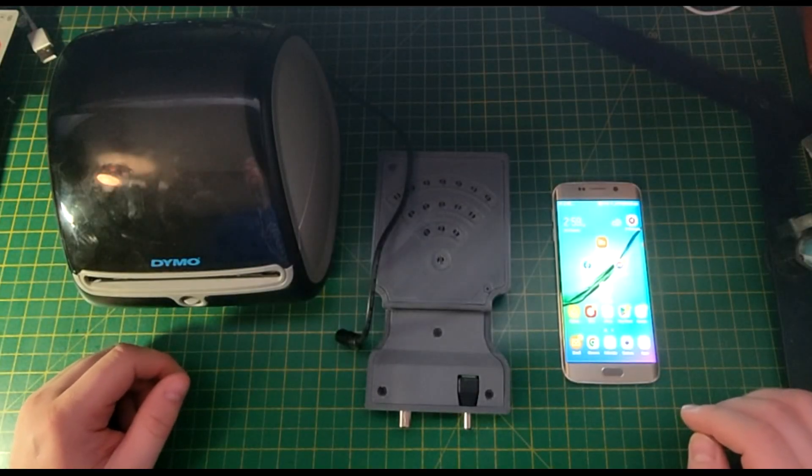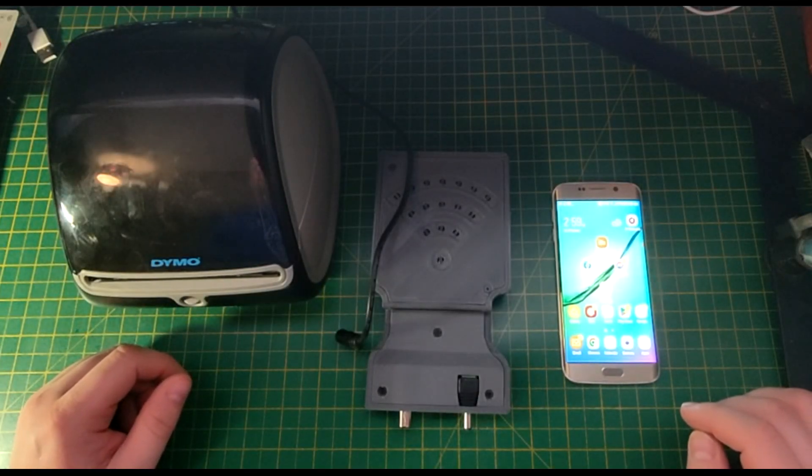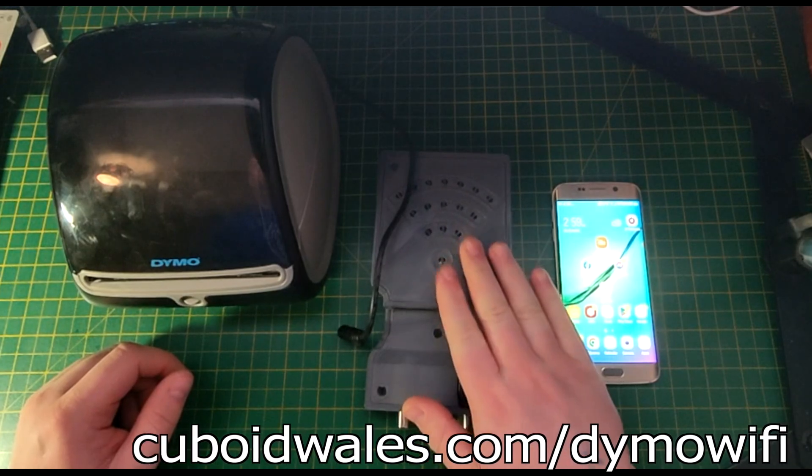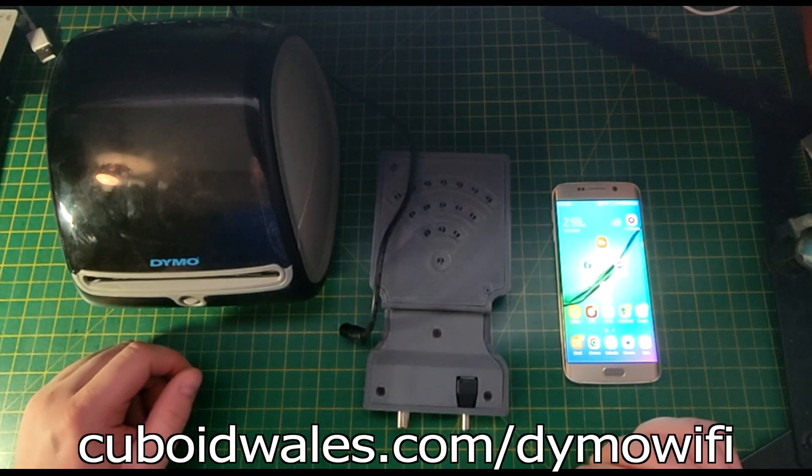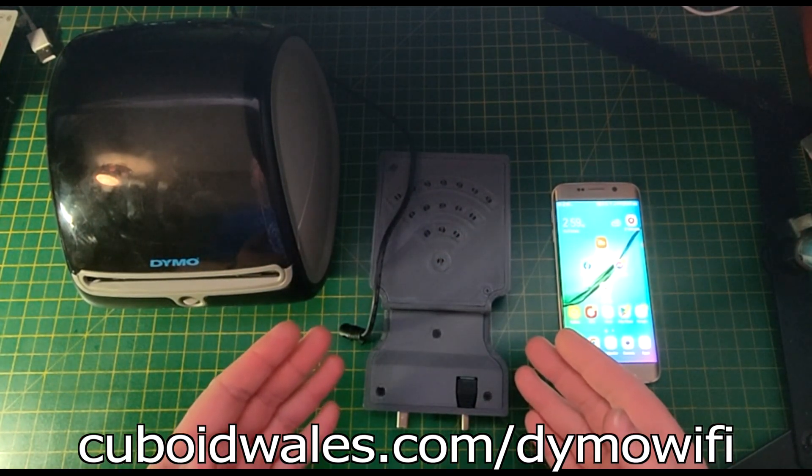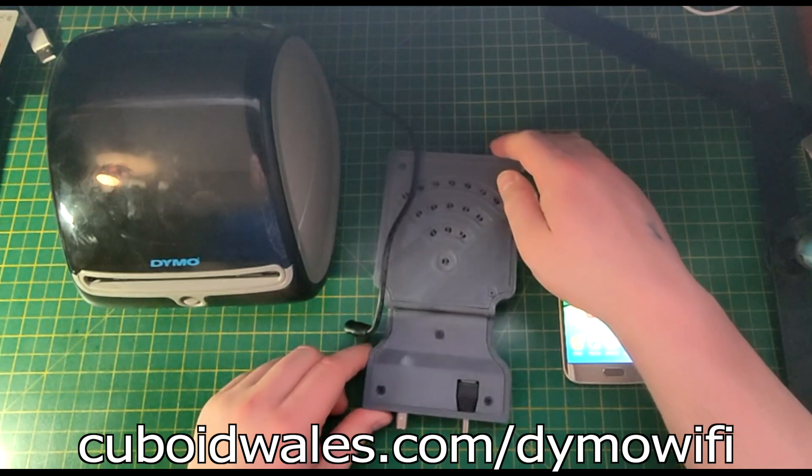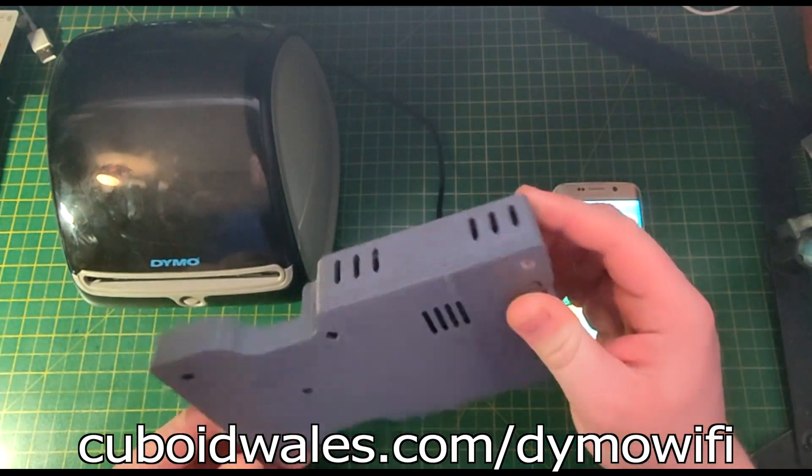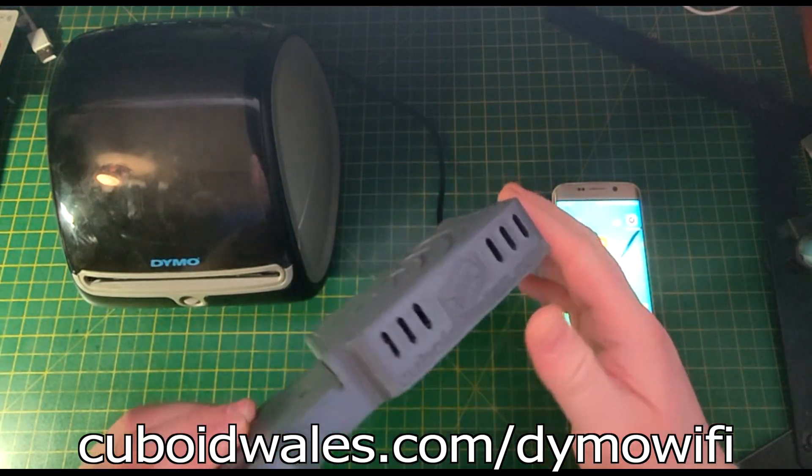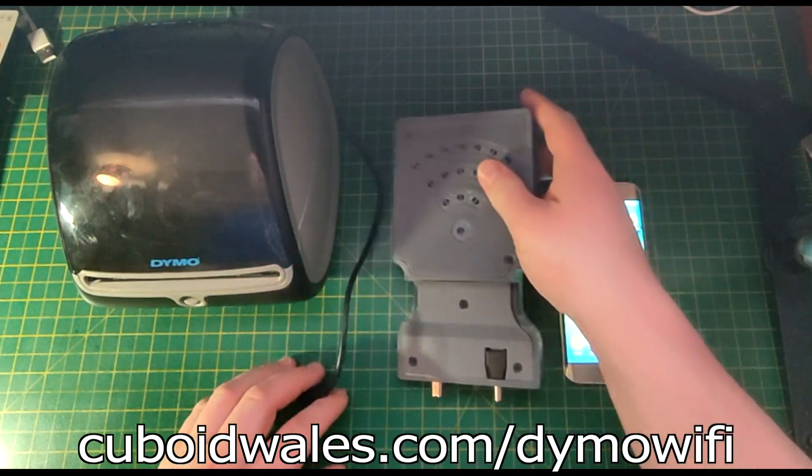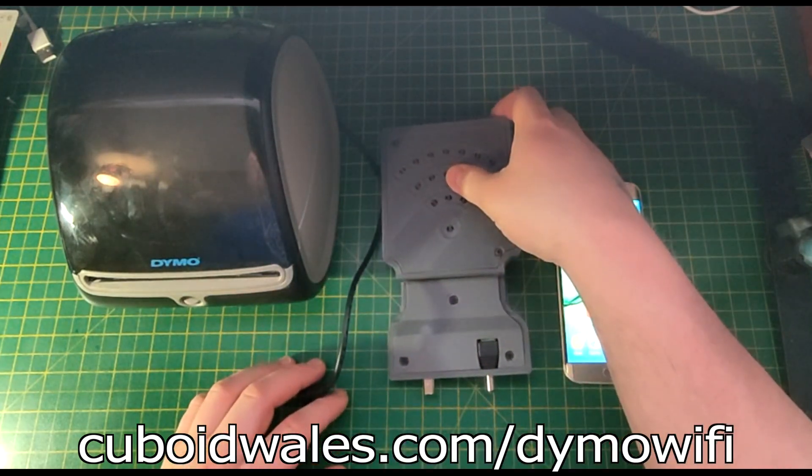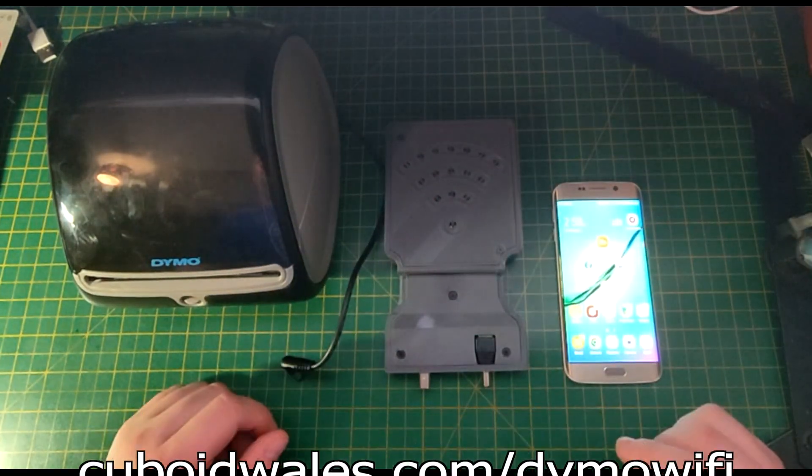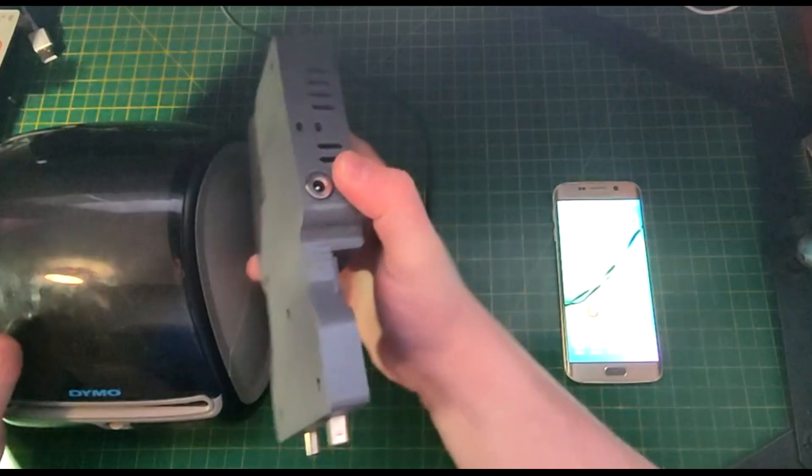Thank you for purchasing a wireless adapter for your Dymo LabelWriter 4XL from Cuboid Developments. If you're watching this video, you've received the new updated version, which doesn't need you to mess around with a memory card. You can simply log in and connect it to your Wi-Fi straight away, and I'm going to show you how to do that right now.